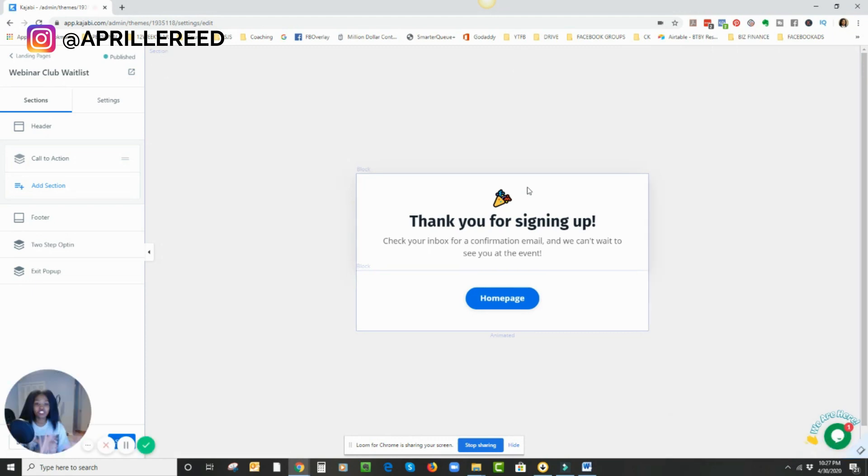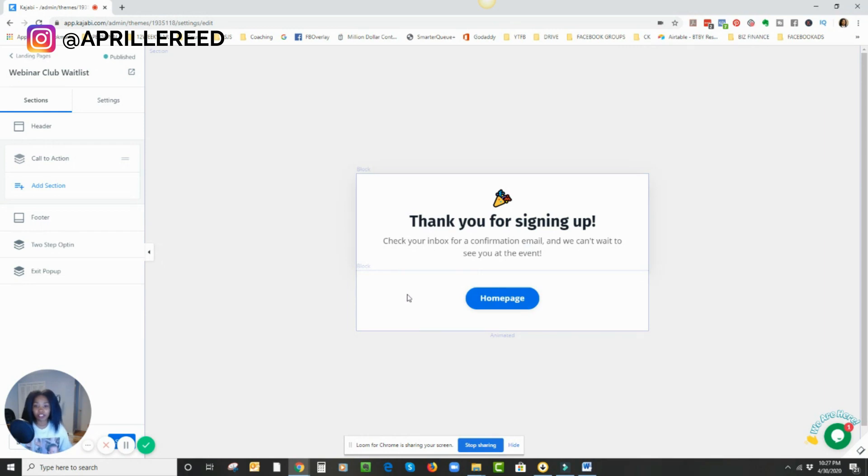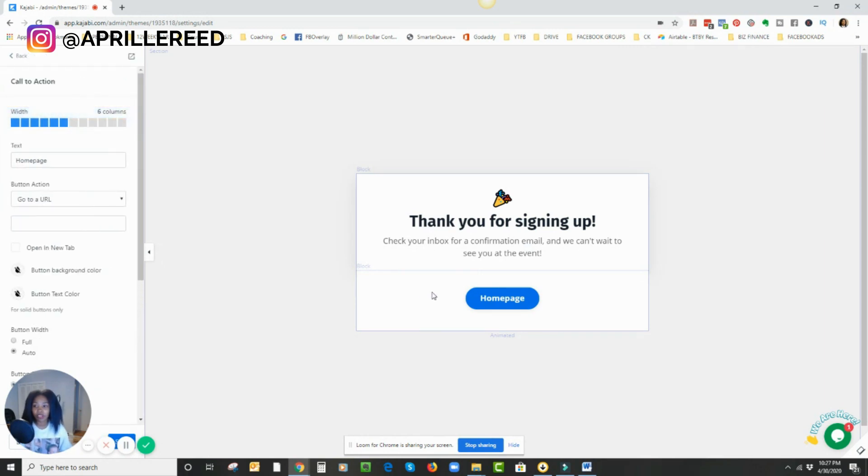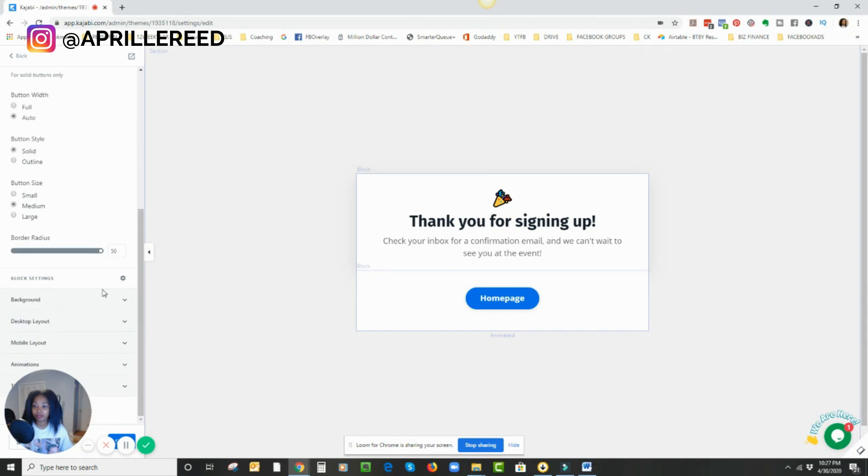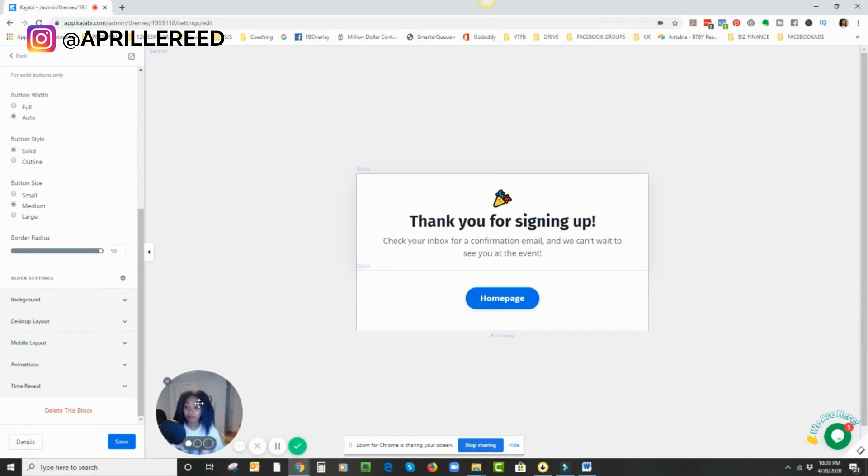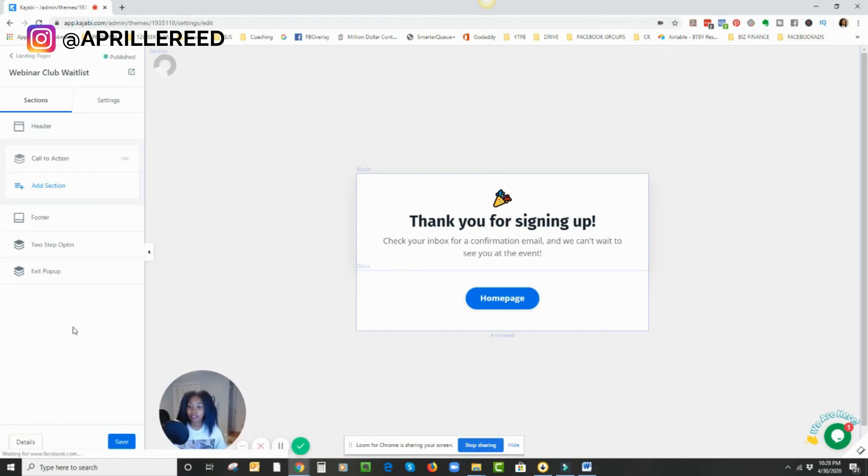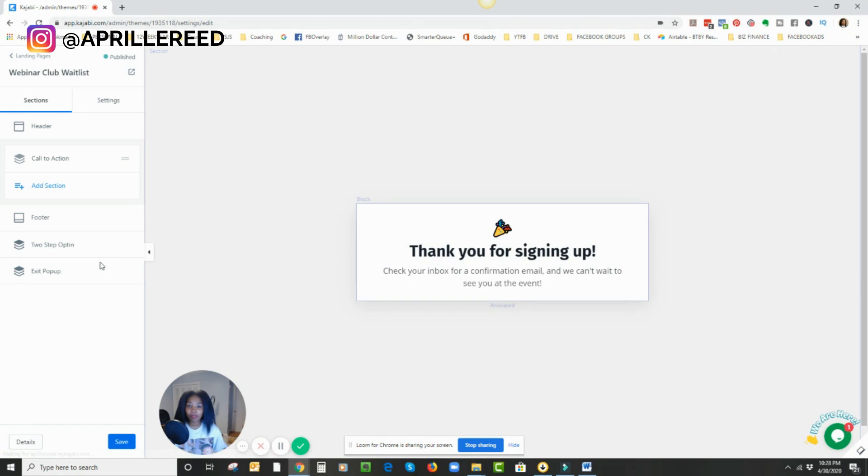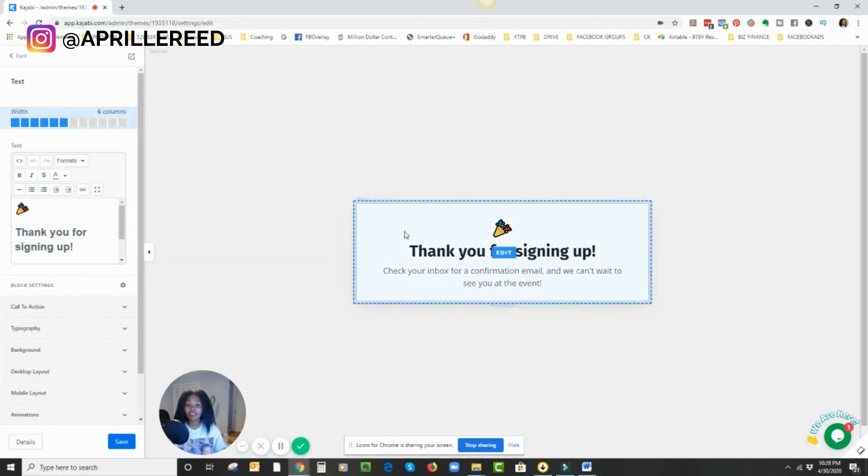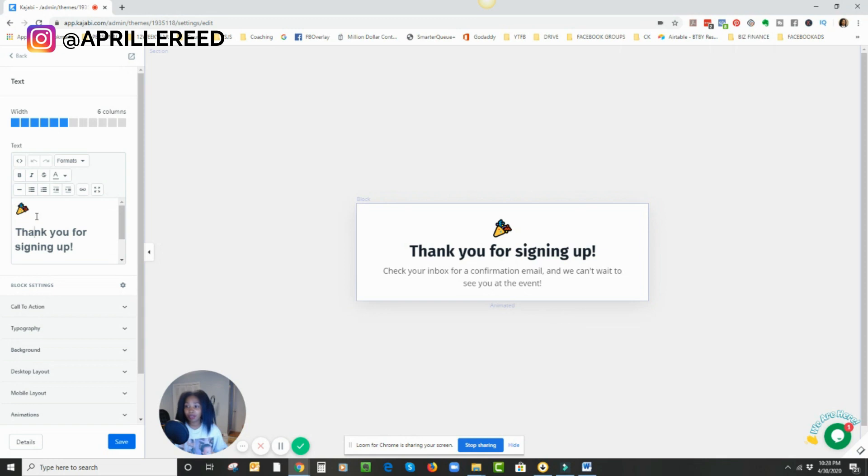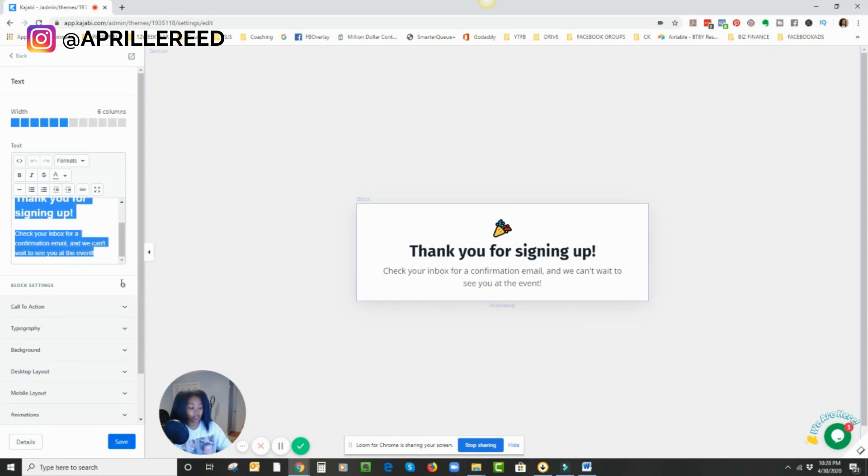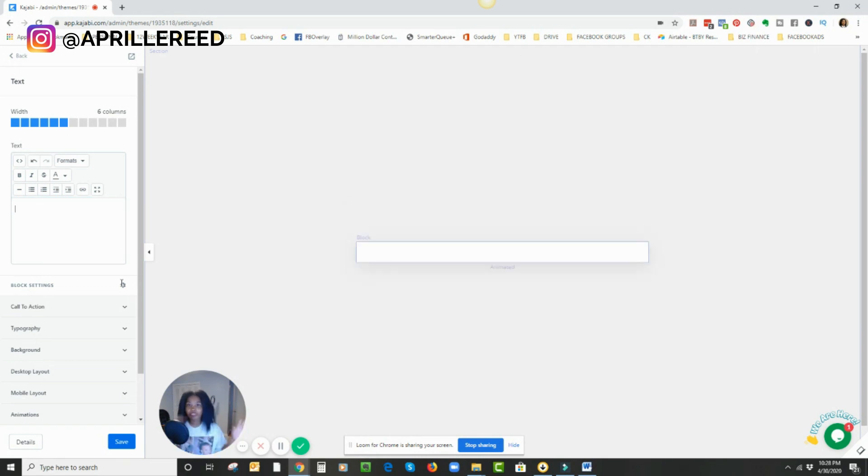So I just need this to be completely blank. I don't need all this extra stuff. So what I'm actually going to do is delete this call to action. Let me move my video over. So I'm going to delete that block. And now I have this block, which is saying, thank you for signing up. I'm just going to come in here and delete all of this. So it's completely nothing is there. All right. So this is what it looks like.